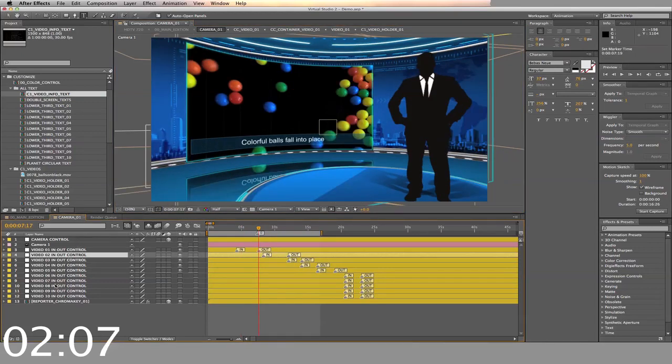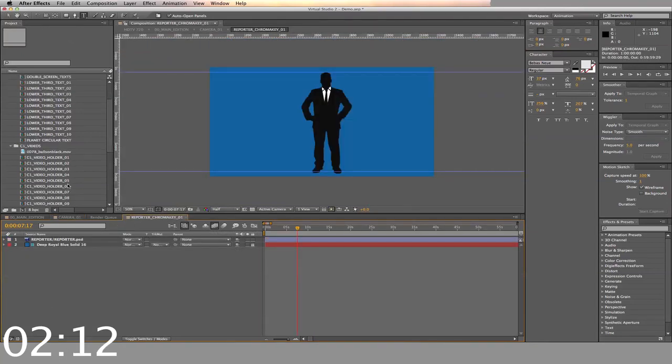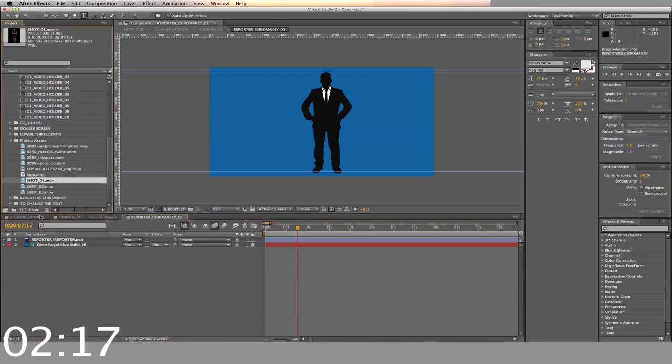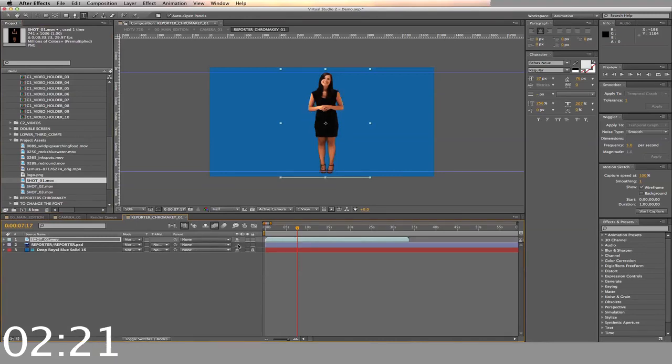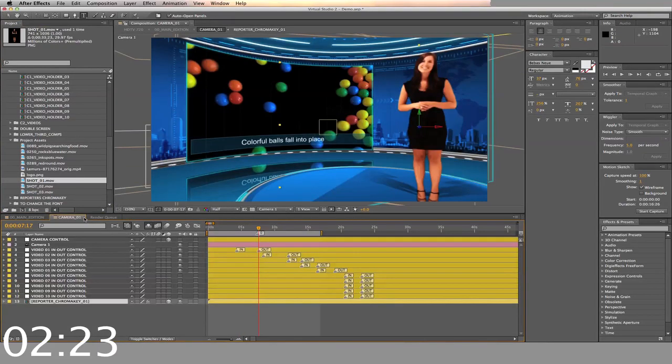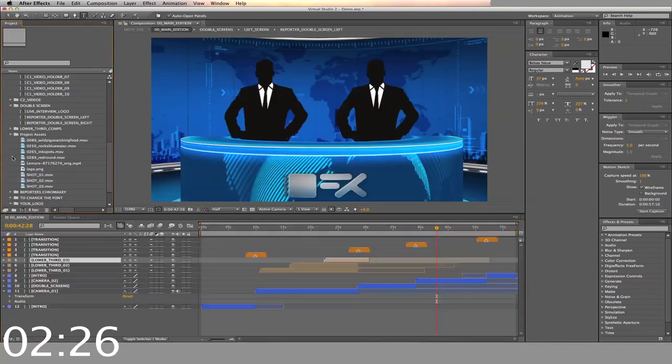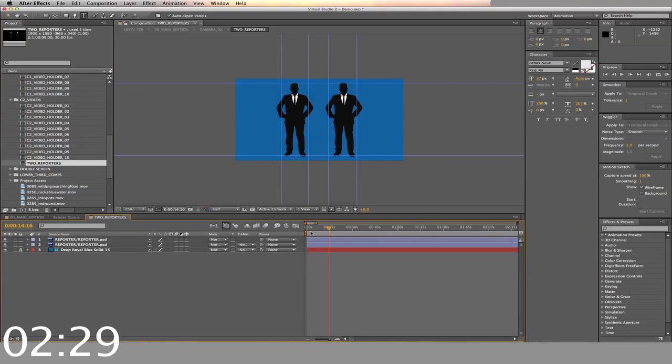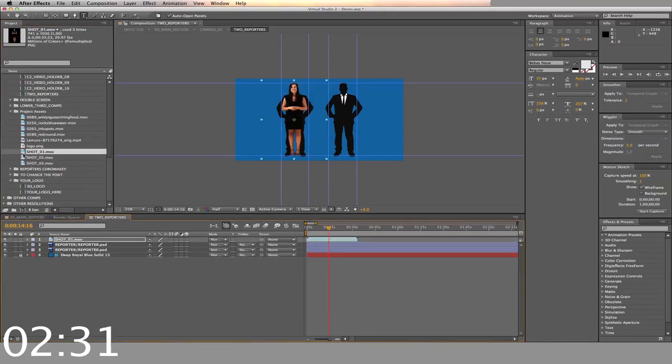Next we'll add the chroma keyed actors. Double click on the reporter chroma key. Then drag and drop your chroma key actor footage into the timeline. Move and readjust it as you need to. Camera 2 is very similar but with two places for chroma keyed actors.